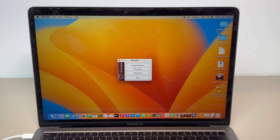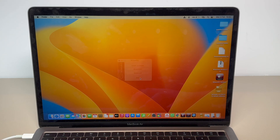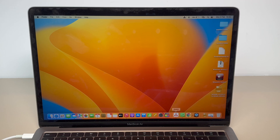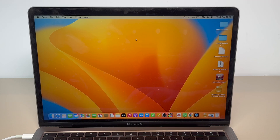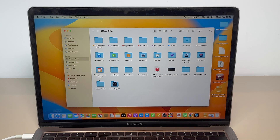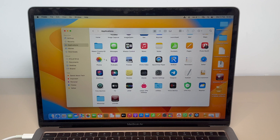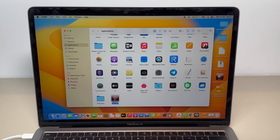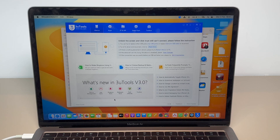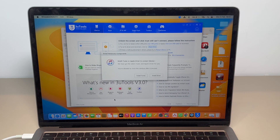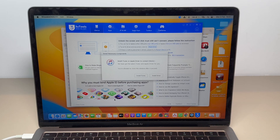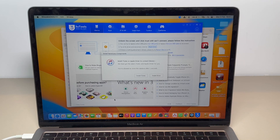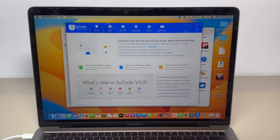Now we can open 3U Tools or any other software normally. Close and quit everything, then go to Finder, open Applications, find the wrapper I named 'YouTube,' double-click it, wait a few seconds for it to boot up, and there we go — 3U Tools opens without reinstalling. It's already installed, working, and fully functional.